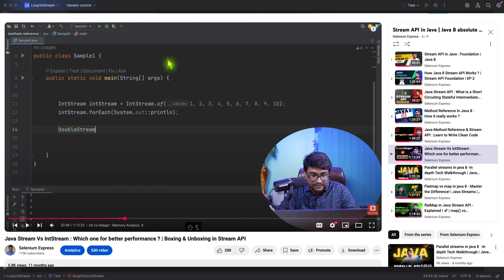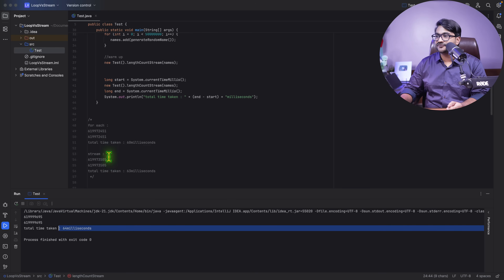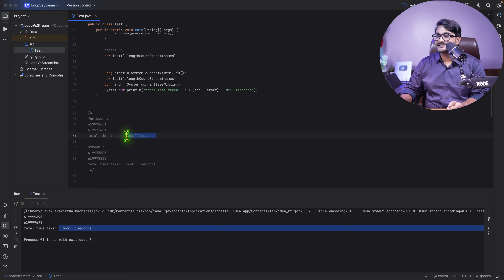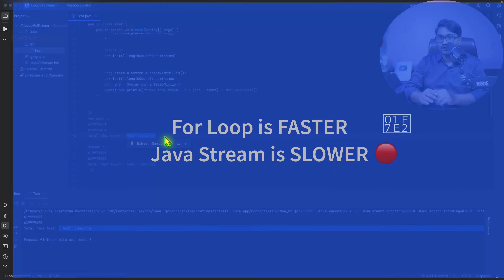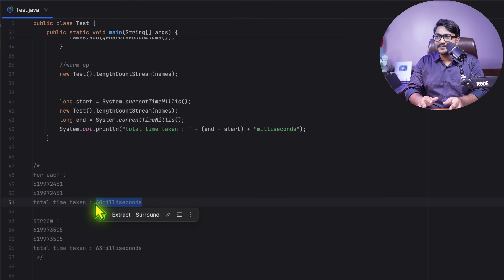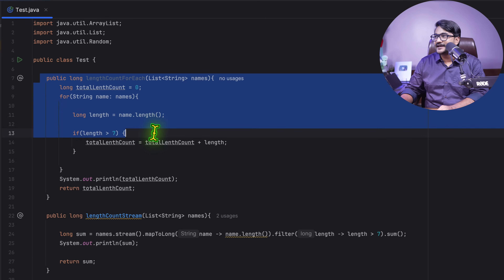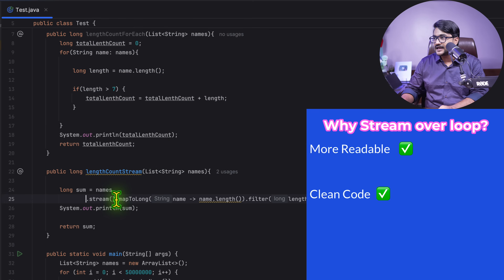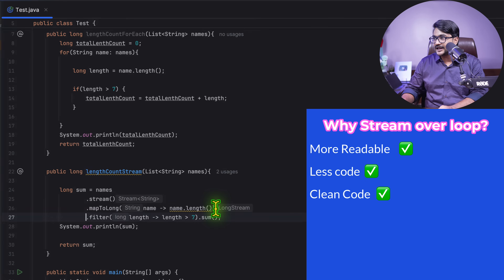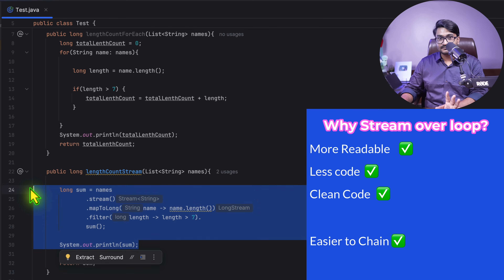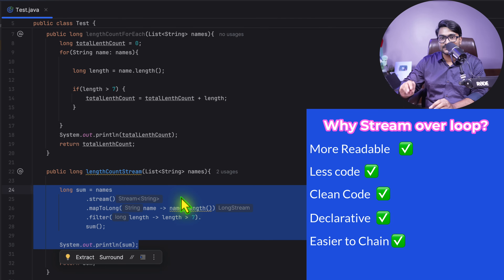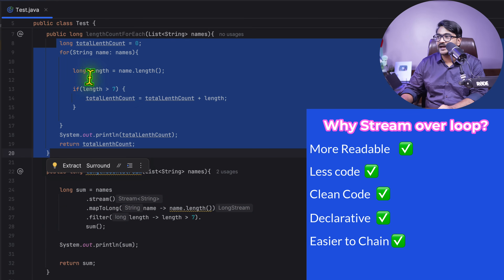So with 64ms for stream vs 60ms for for-each, stream is slightly slower — but should we avoid the stream API? Not at all. Look at this stream code: it's clean, readable, and if you know Java 8 you understand immediately what it does. The stream gives us a declarative approach using lambda expressions rather than the traditional imperative style.